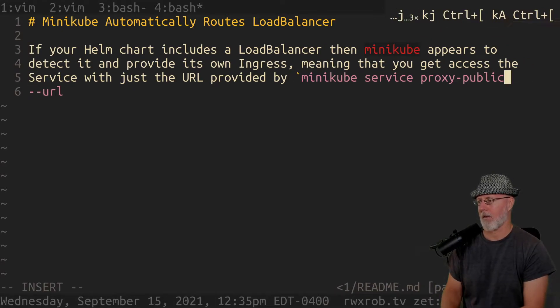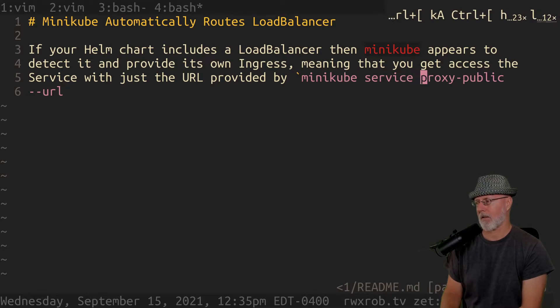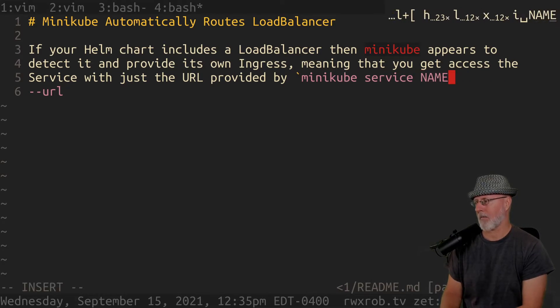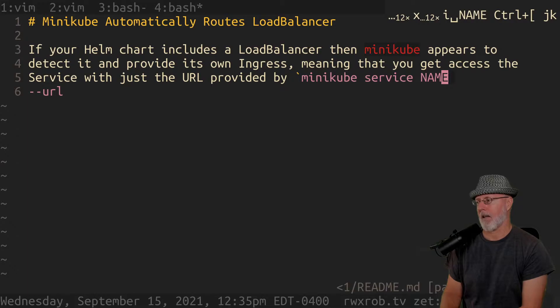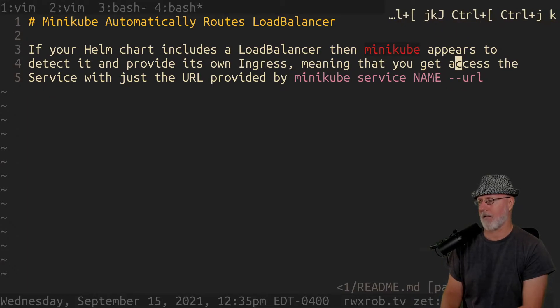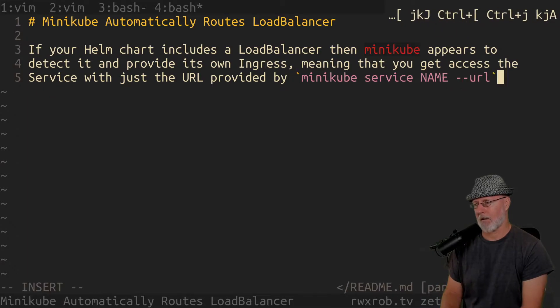So what Minikube provides is: minikube service proxy, then the service name, and then URL. And then you need access with just that.